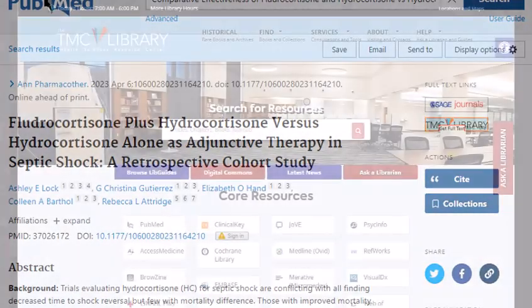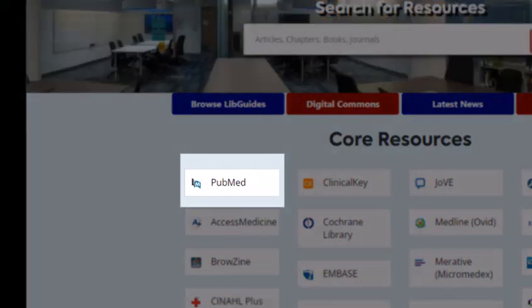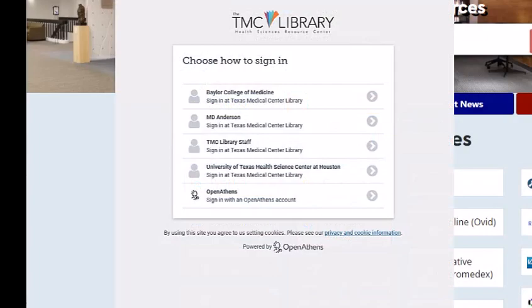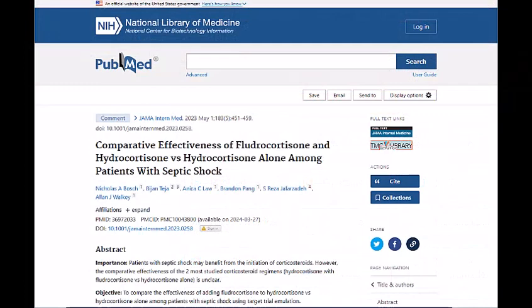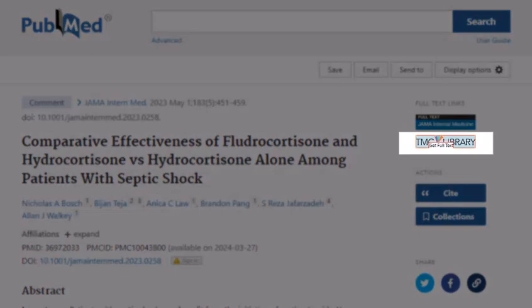First, make sure that you've accessed the database through the TMC Library website. If you're off campus, you'll need to log in with your credentials using the OpenAthens authentication system. Let's say you're in PubMed and you found this article titled Comparative Effectiveness of Fludrocortisone and Hydrocortisone versus Hydrocortisone Alone Among Patients with Septic Shock. Look for the Get Full Text at the TMC Library link on the upper right-hand corner of the page.